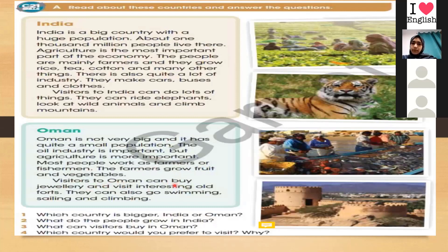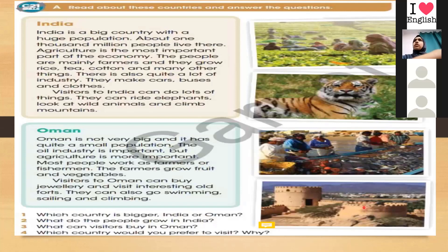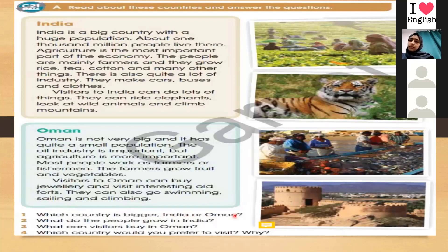Visitors to Oman can buy jewelry and visit interesting old forts — 'alqal'a' means a fort. They can also go swimming, sailing, and climbing.